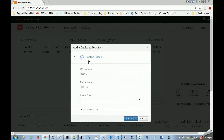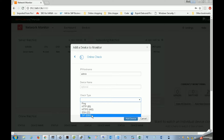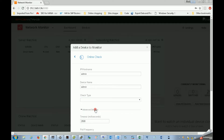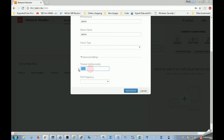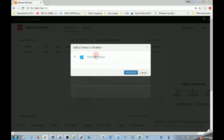We need to use our online check. We can use our online check and go to the advanced settings. We are going to check the timeout settings. Now we are going to check the Windows settings.